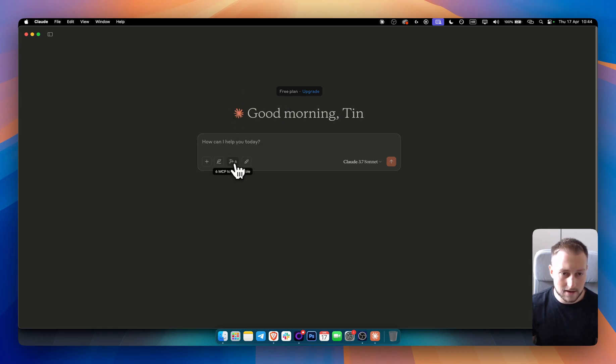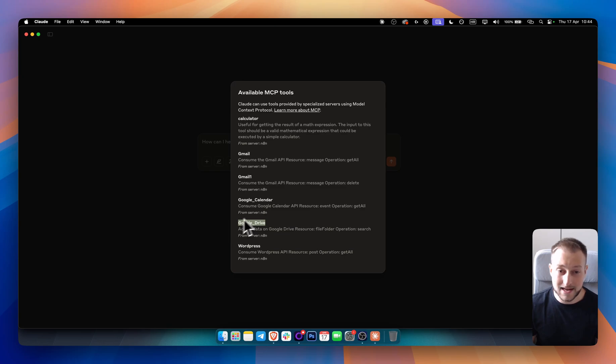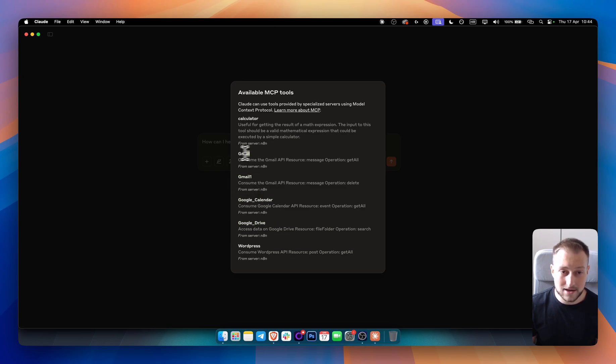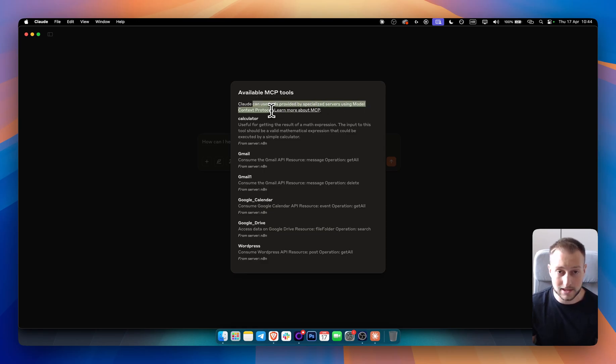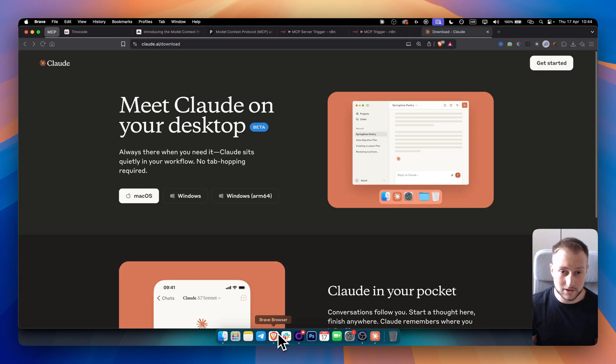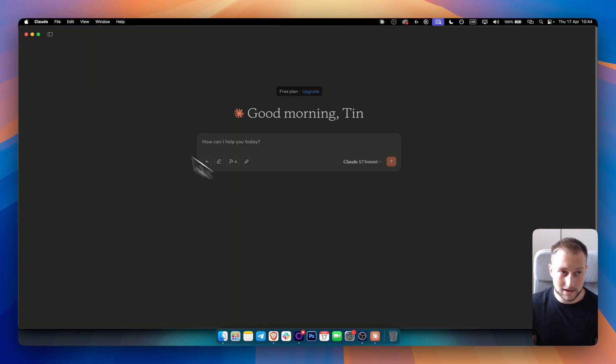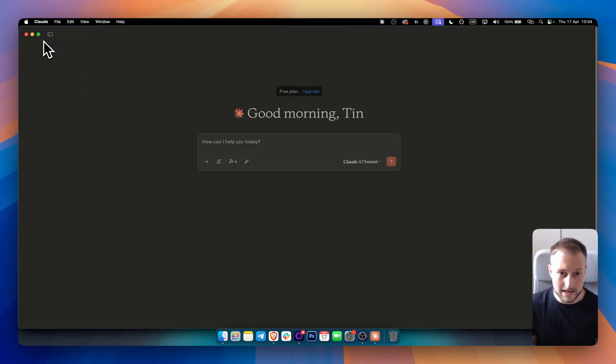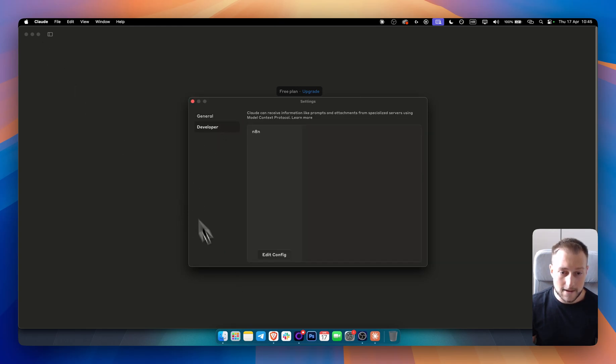Now, as you can see, if I go here, you can see that all of these tools that I just mentioned in N8N, they are right here and they are right here as MCPs. As you can see, Claude can use these tools provided by specialized server using model context protocol. And as you can see, those are the same tools that I have right here. So how can you connect those two? You go to Claude, you go to settings and you want to go to developer settings and you want to make sure you're editing a config file.